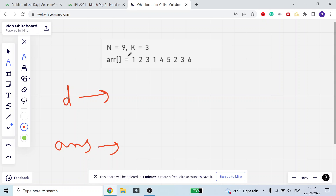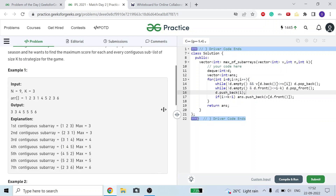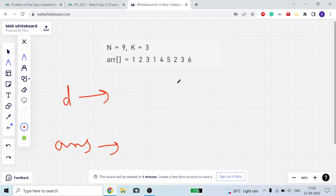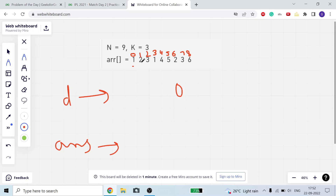Initially we don't have any element so I'll push back index zero into my queue. I'm pushing back the index, not the value. Now when we're at index zero, is zero greater than or equal to k minus one? No, so we don't need to include it in our answer — at this point we don't have a subarray of size k yet.